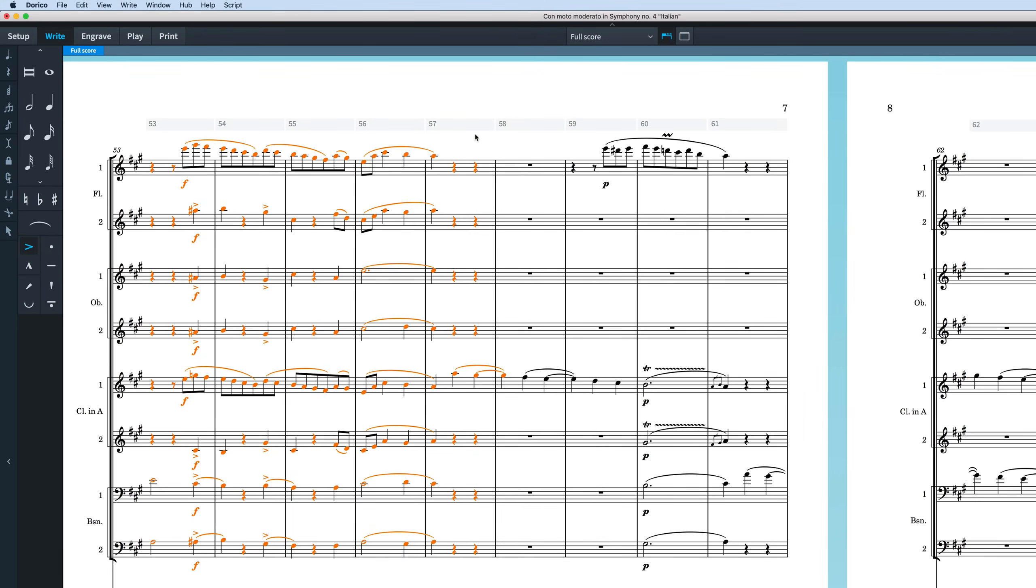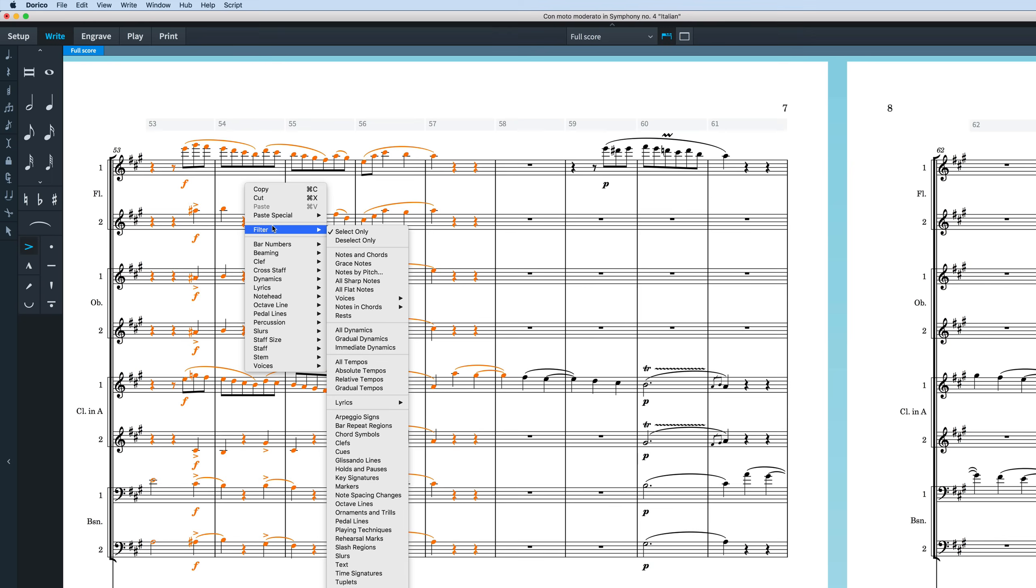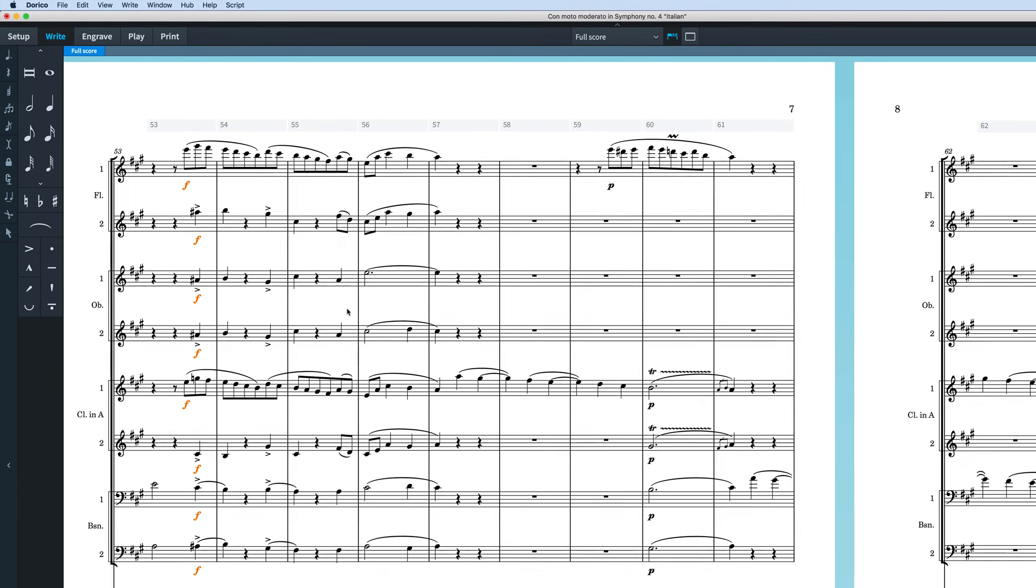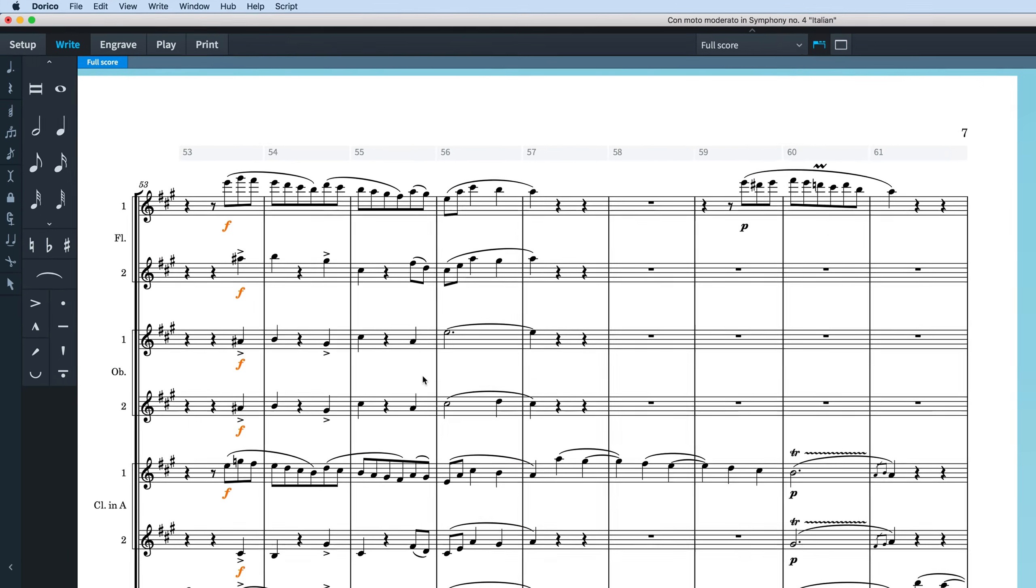This allows you to perform widespread edits to your music such as transposing an entire passage, or you can use filters to drill down to the specific items you wish to work with.